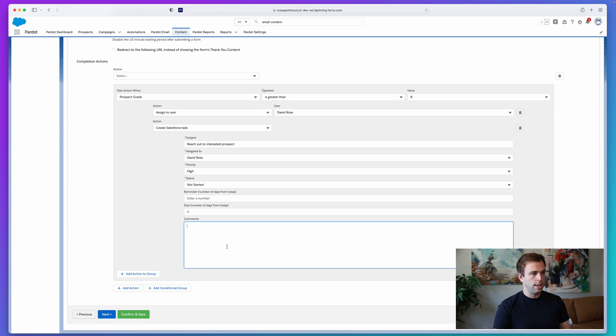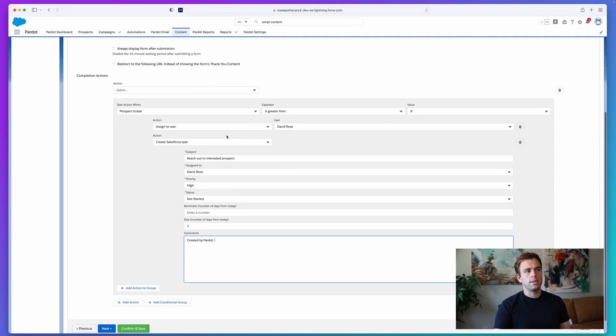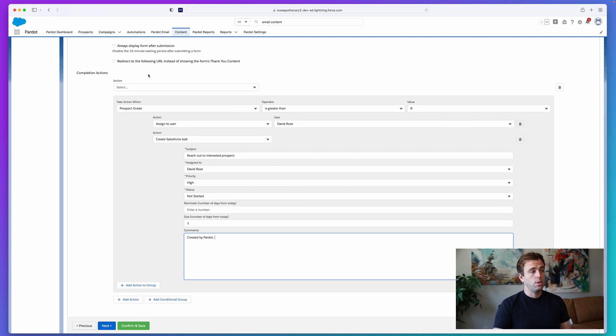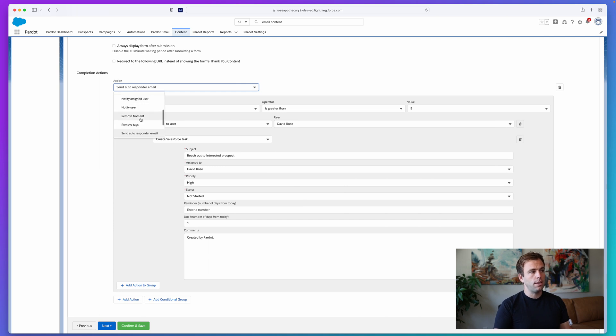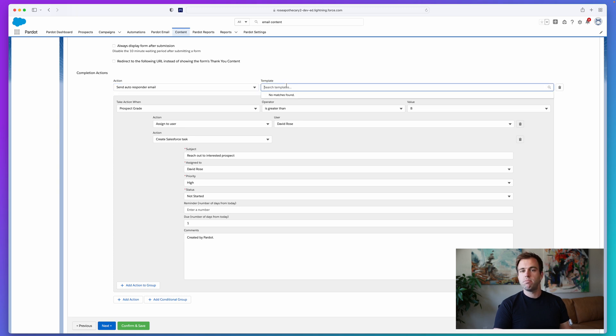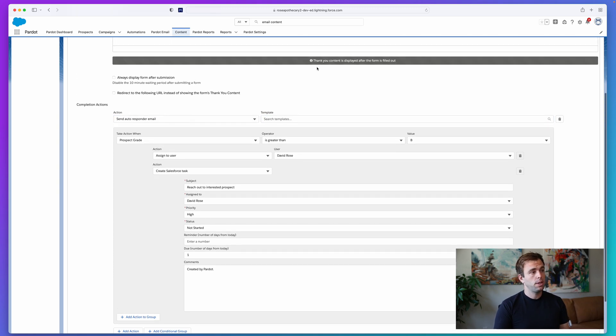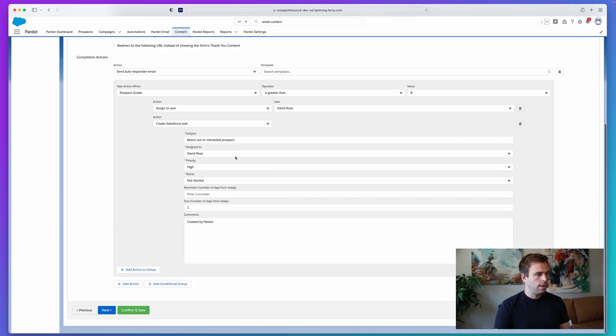You can also mix conditional actions with general actions. So if I'm outside of this conditional group, I can add the action here. Let's say we want to send all of the people who fill out this form an autoresponder email, just a notification that says we got your form fill, we'll be in touch soon. You can do that with send autoresponder email here, and then just choose that template that you like.